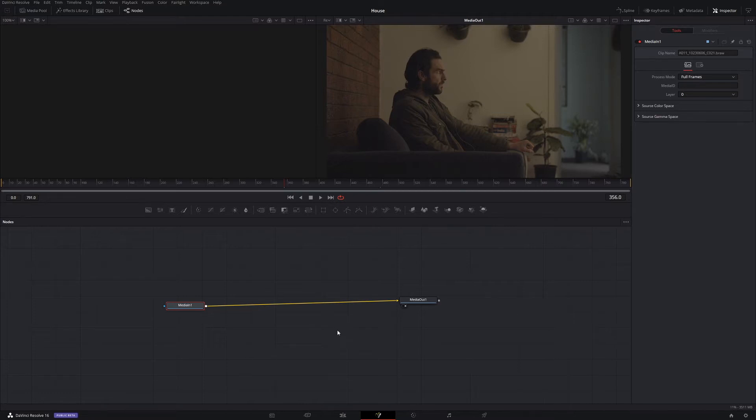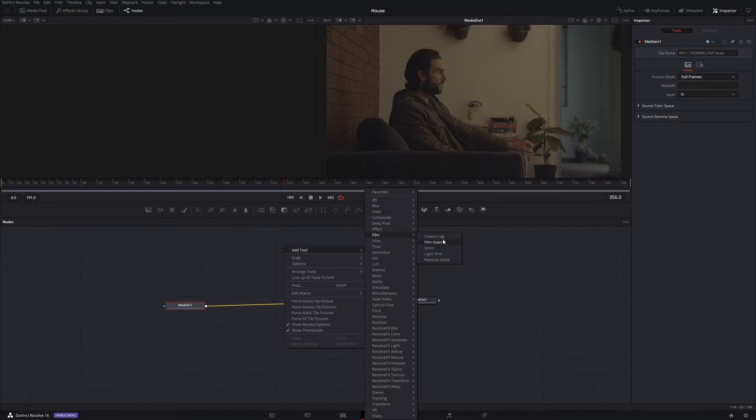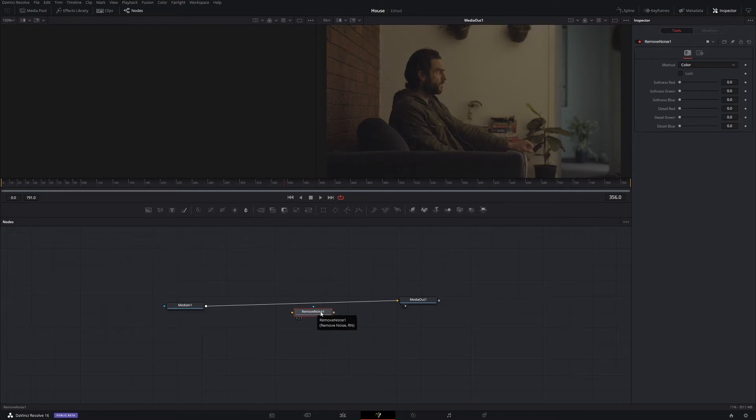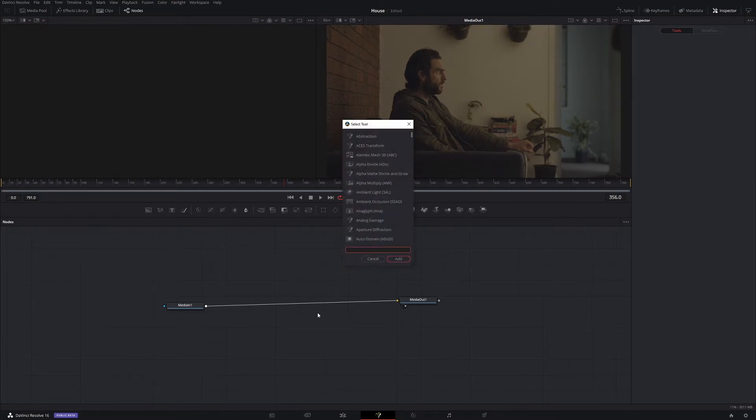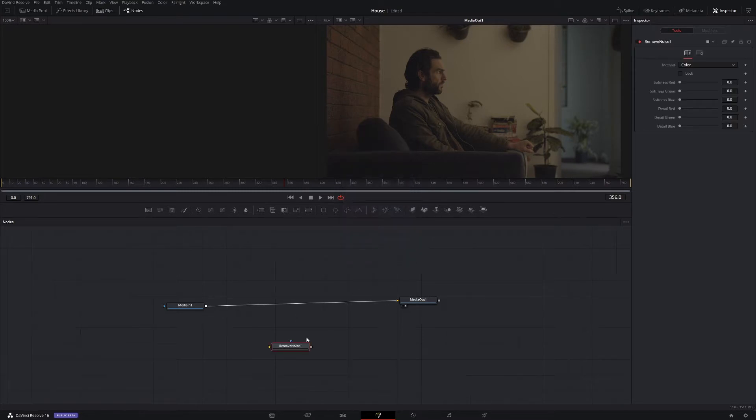So there's two ways to do this noise reduction. You can go to tool and then come down to film and then go to remove noise and that will give you your noise reduction here, or you can shift space and that will bring up this little menu, which is a lot faster, and then just come down to remove noise, add, same thing.